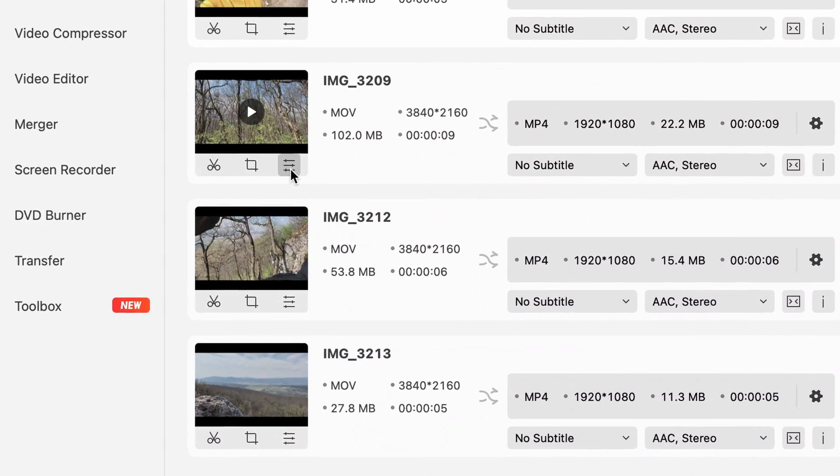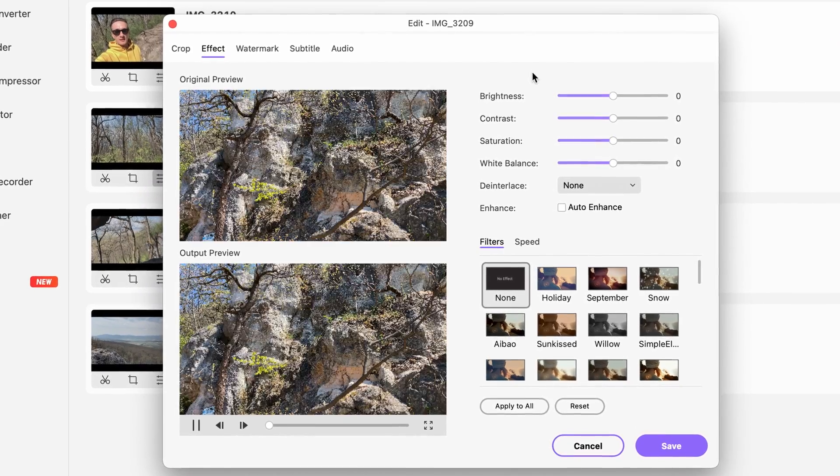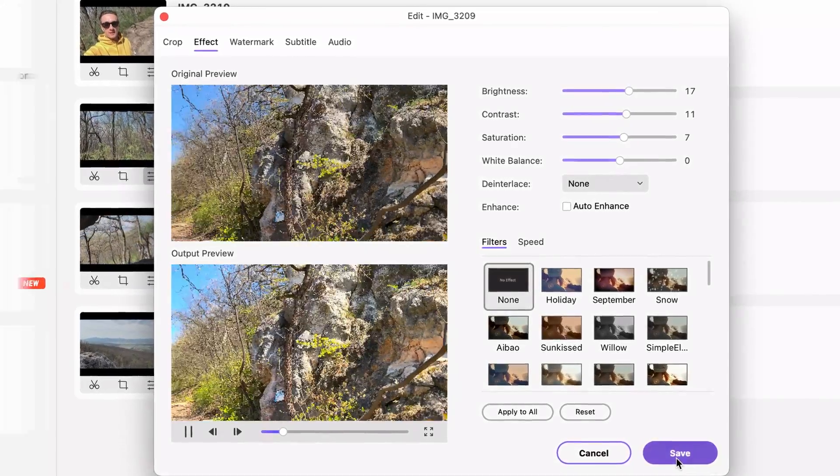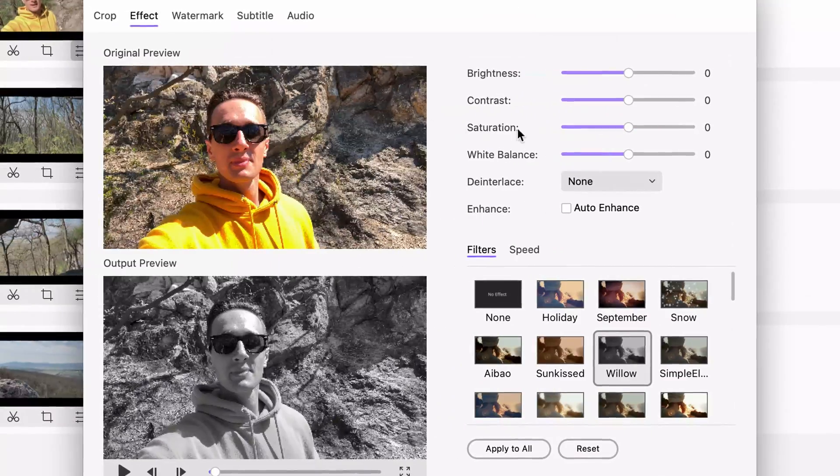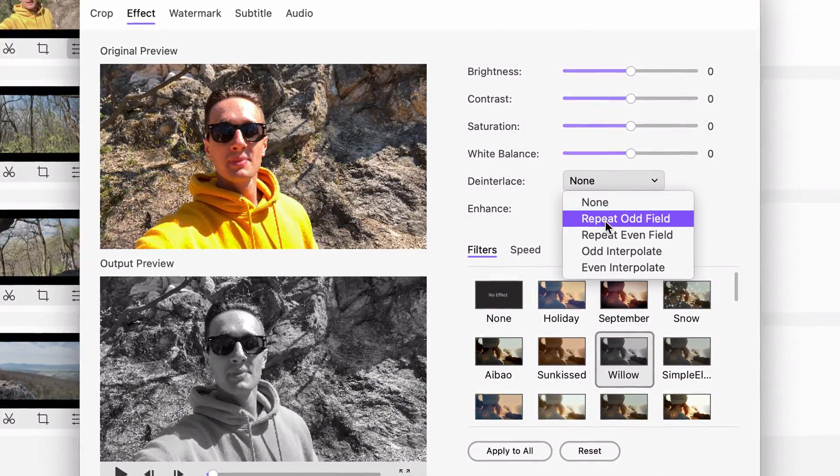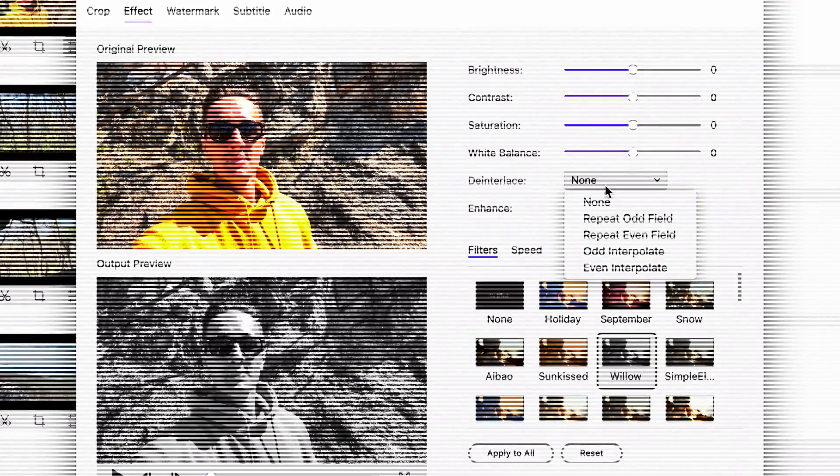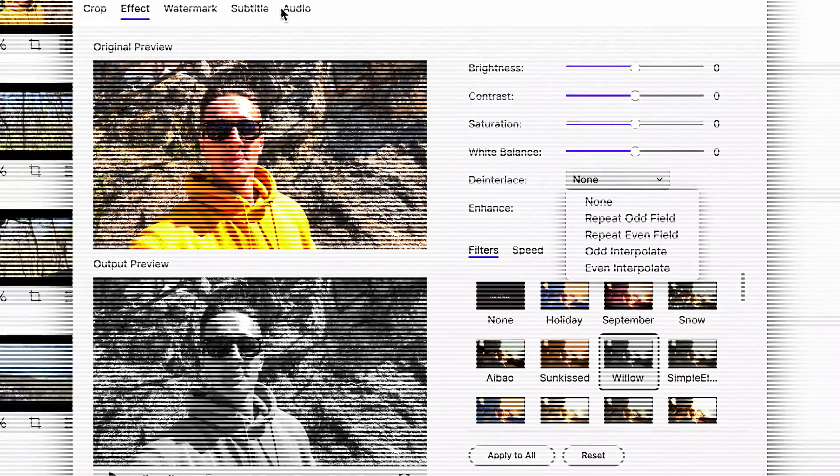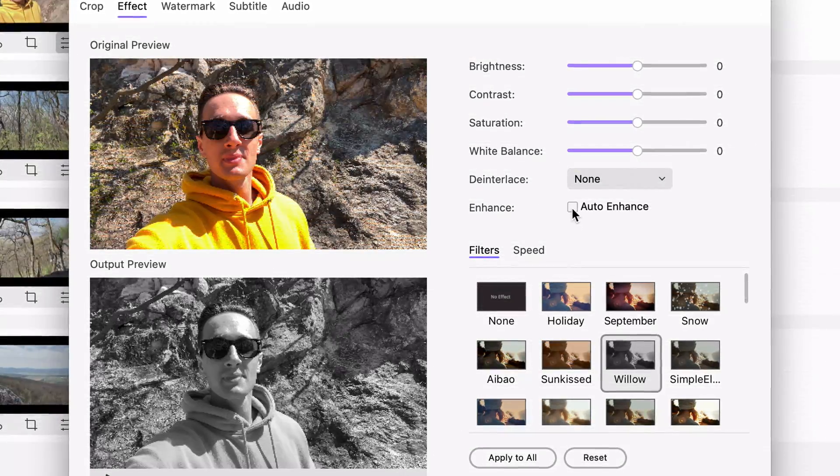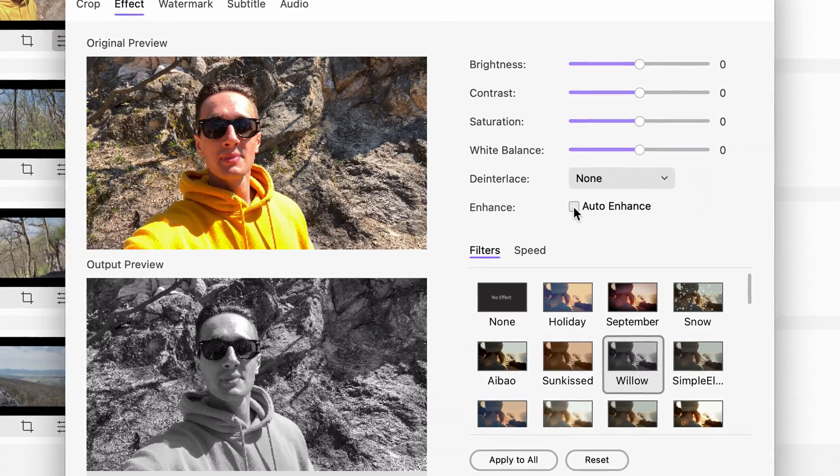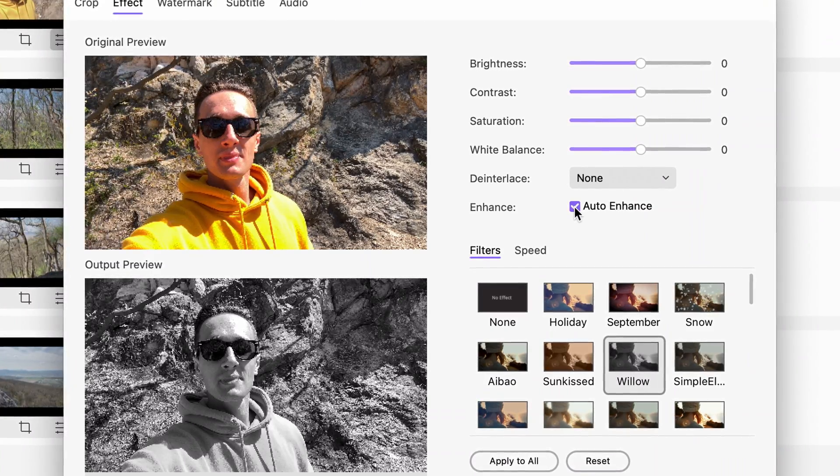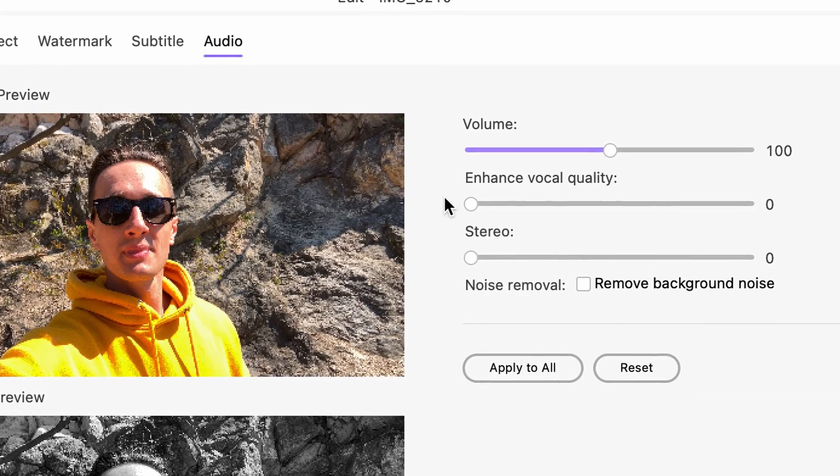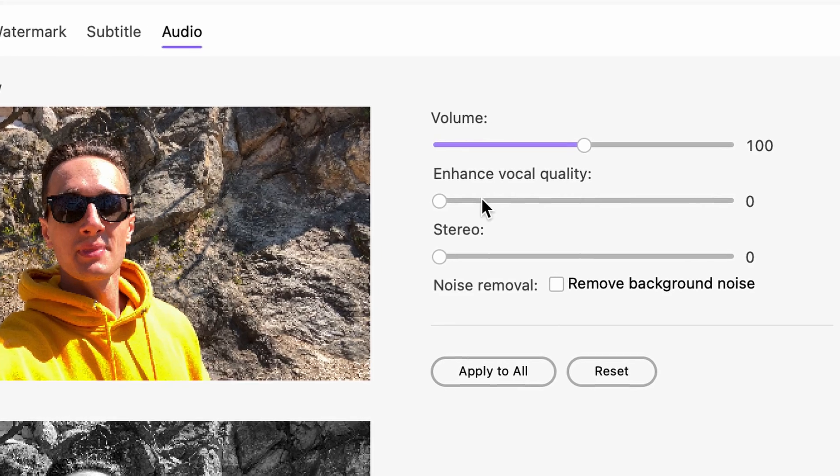Click this other icon here to adjust brightness, contrast, saturation, white balance, and you can also de-interlace the video, which is basically when you have these horizontal lines in the video and they're super annoying. You can also auto enhance the video quality, and if you go to the audio settings you can improve the sound quality as well.